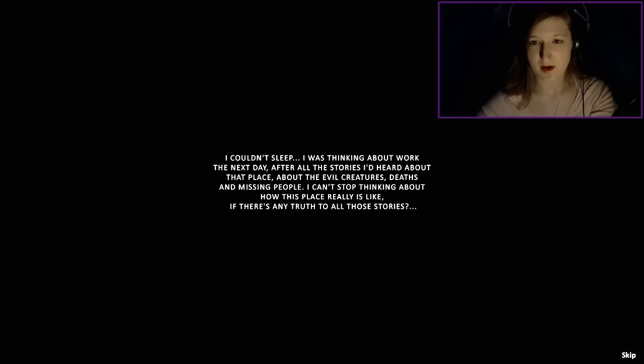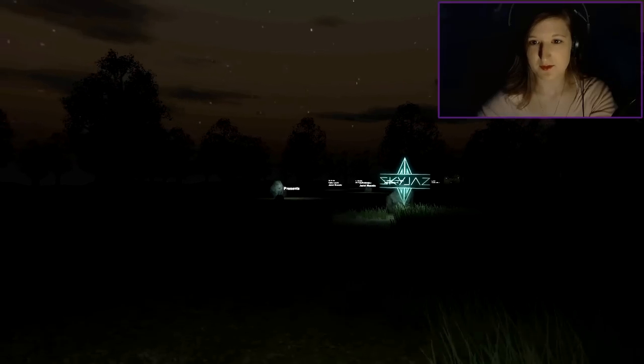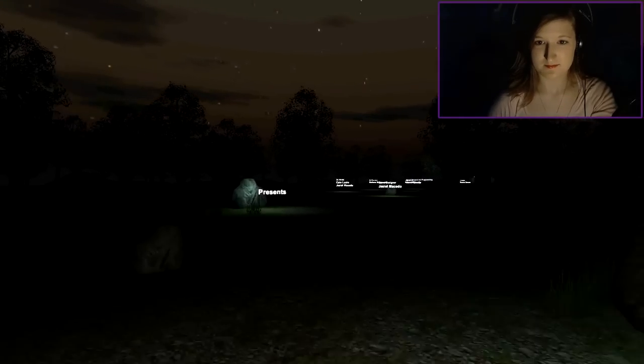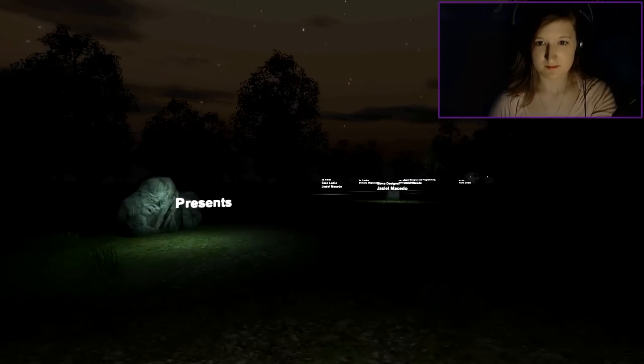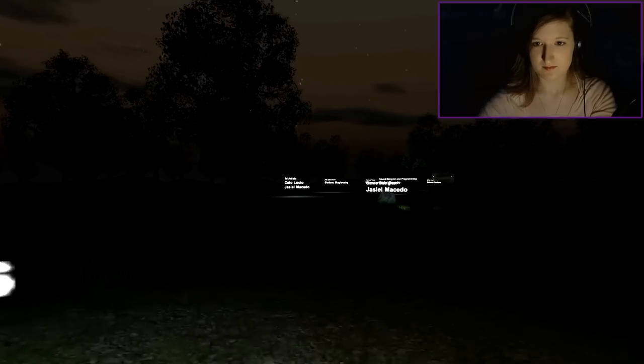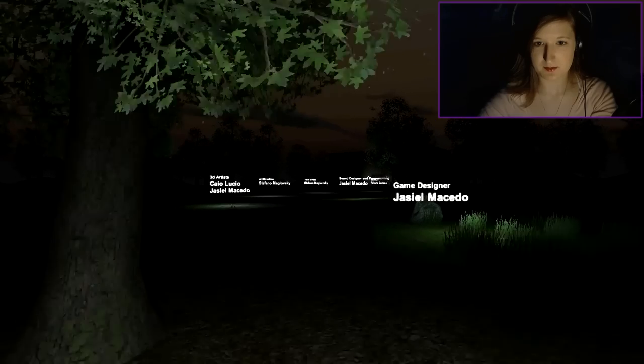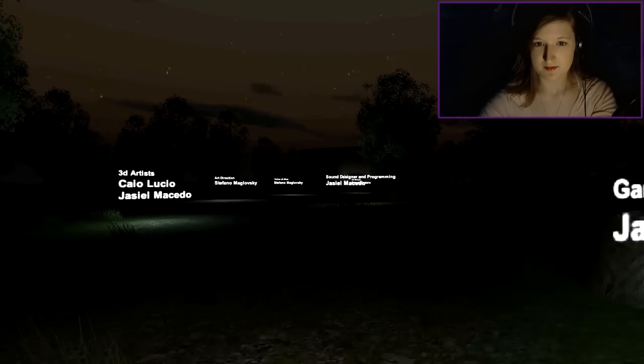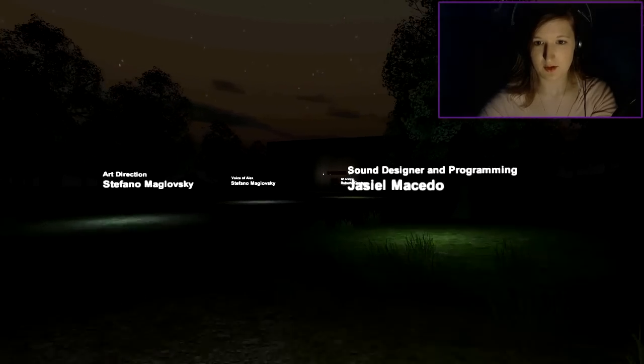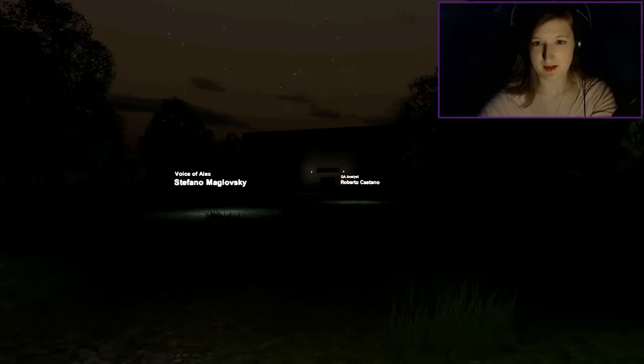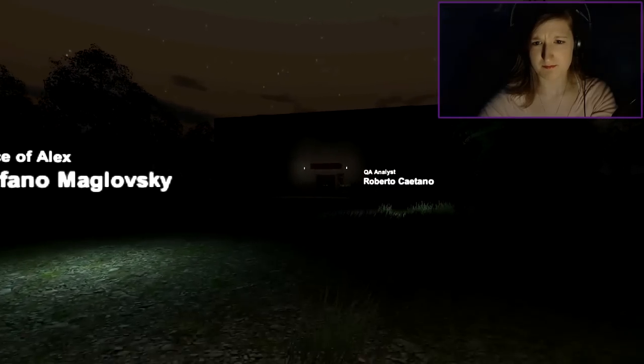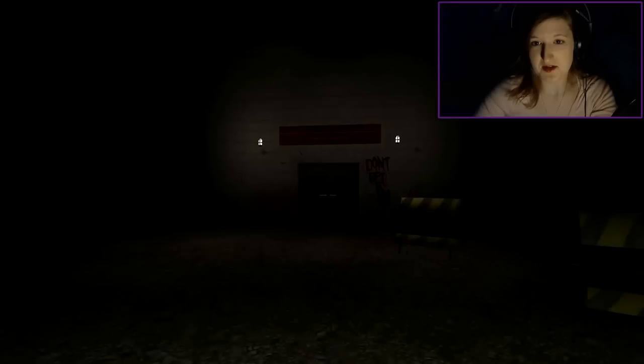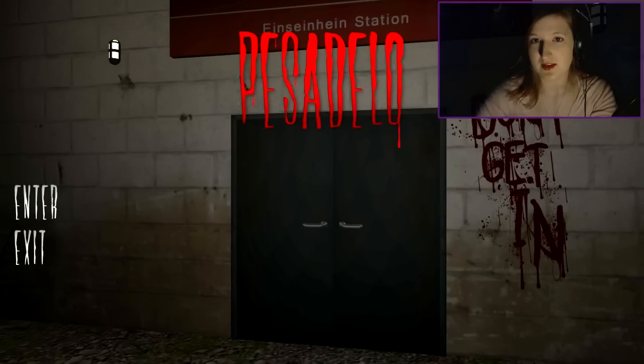He needs a pop filter. Whoa, this is cool. So these are all the credits, I suppose. That's a really neat way to do it. I don't know if you guys can see my mouse, but my mouse is dancing. Don't get in. Okay, we finally got to a menu! That's cool.